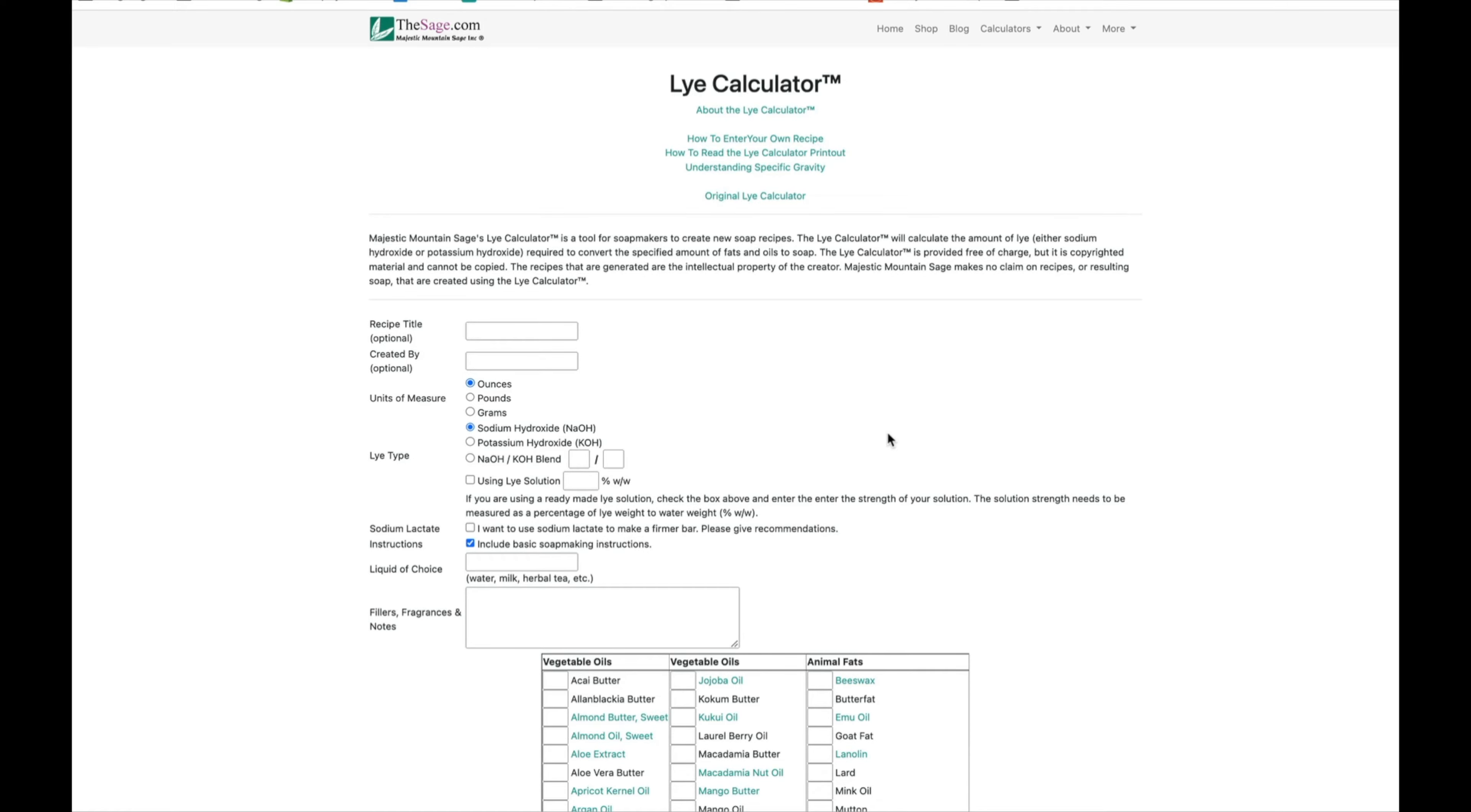So this is the website that we are going to use today to calculate our recipe. I'm just going to kind of do this with you guys on the fly. Let's pretend that we are brand new and we want to just make a really basic bar for the shower, so I'm just going to call this our shower bar recipe.